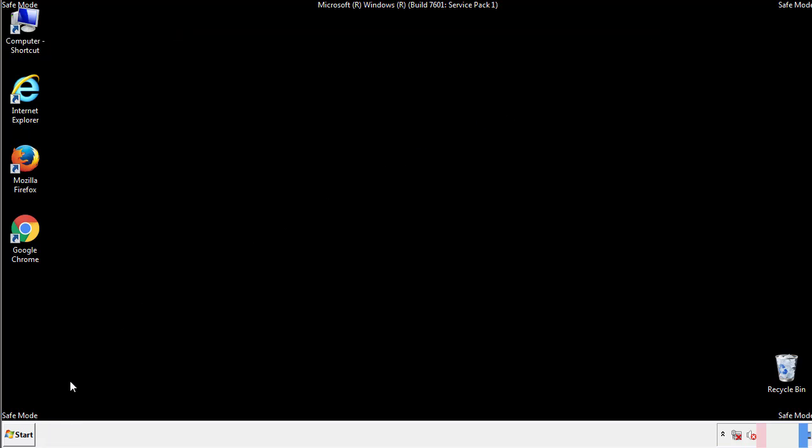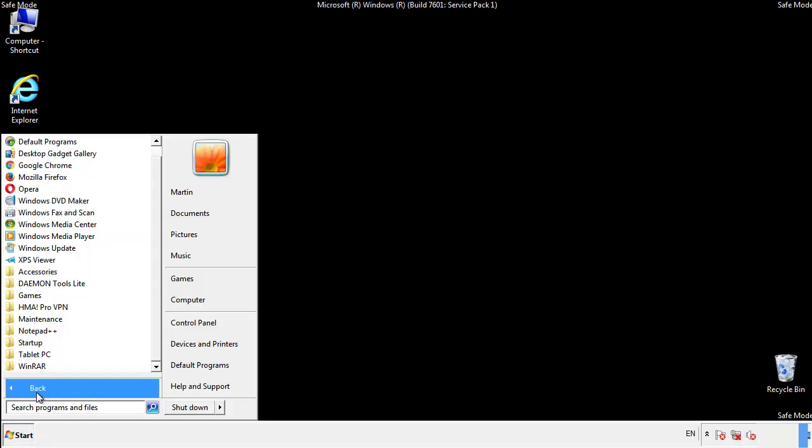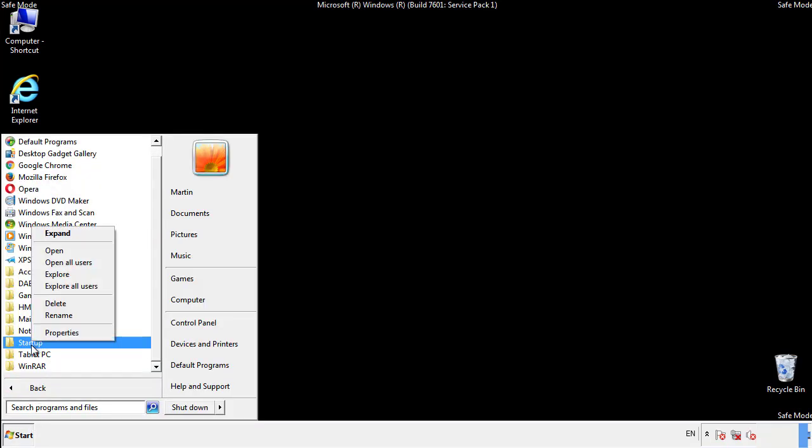Now we want to check for any suspicious files in our startup folder and delete them afterwards.